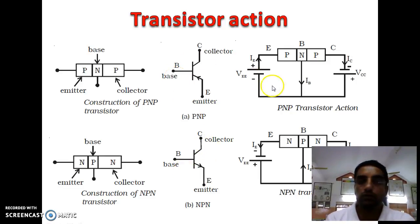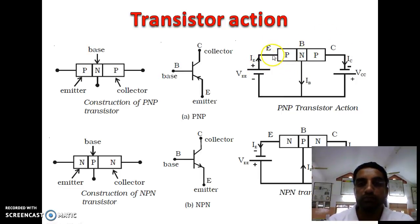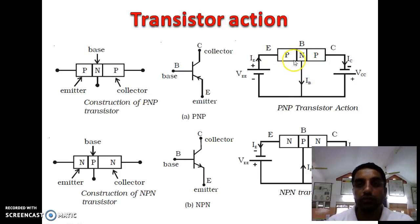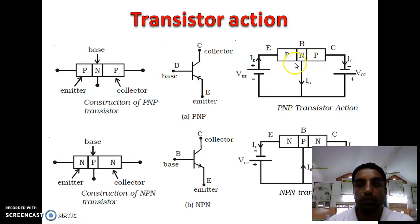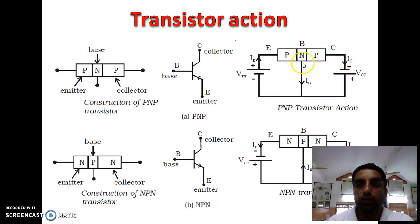Now, the transistor biasing. In a PNP transistor, the emitter-base junction should be in the forward bias condition and the collector-base junction in the reverse bias condition. For forward bias of the emitter-base junction, the positive terminal of the battery is connected to P and the negative terminal is connected to N. For the collector-base junction, the positive terminal is given to N and the negative terminal is given to P, placing it in reverse bias condition.